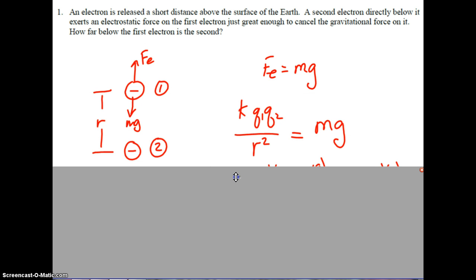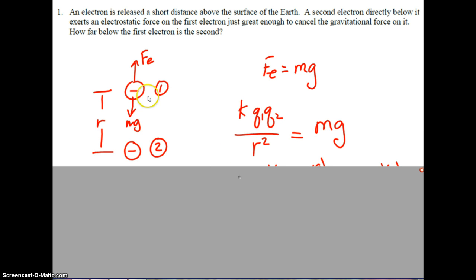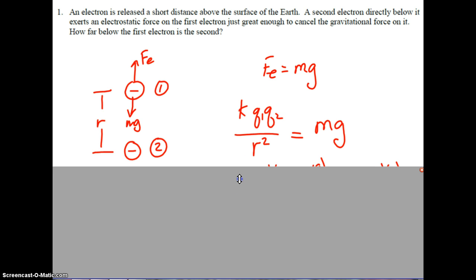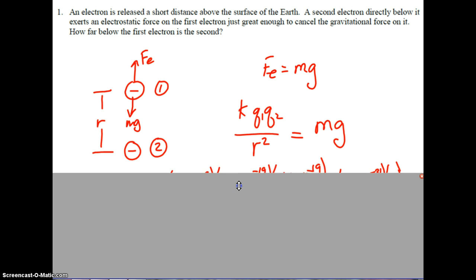Starting with a free body diagram, electron one is being suspended by electron two, and our job is to figure out how far below the first electron the second is. The free body diagram for the top electron shows its weight down and the electrostatic force from the second electron repelling it upward. Since electron one is in equilibrium, Fe equals Mg. Fe is calculated using Coulomb's law: K Q1 Q2 over R squared, which equals Mg. Our job is to solve for R.